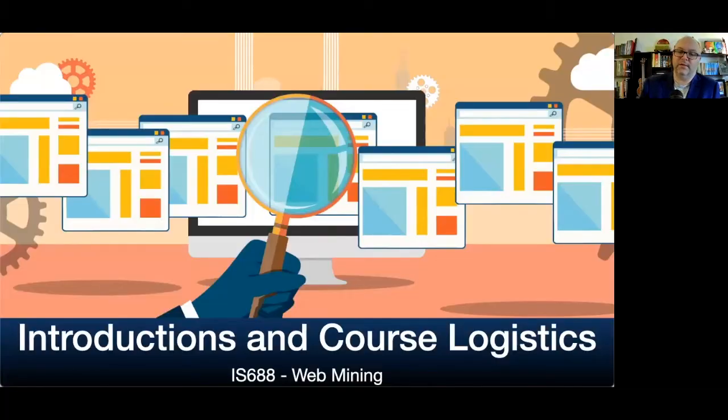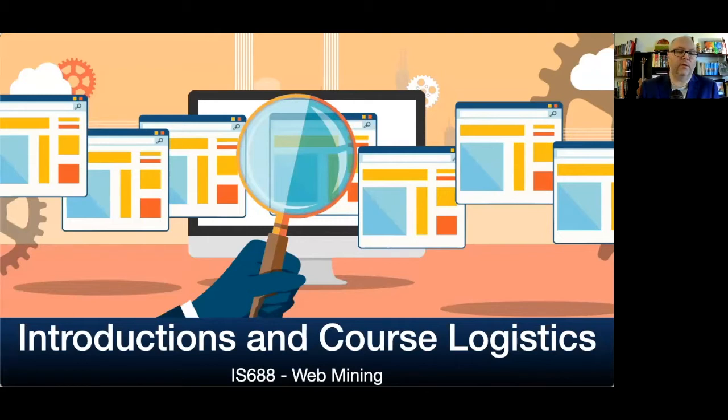And here we are. As I said, this is IS-688, the web mining course. This is an introduction and course logistics lecture that will start off the beginning of the course.